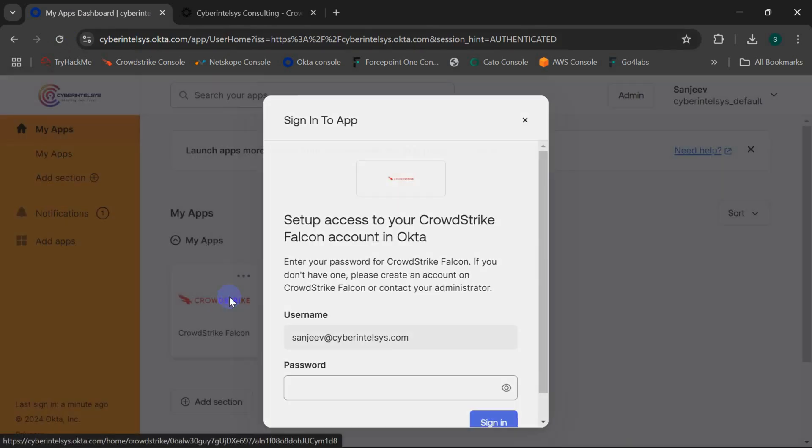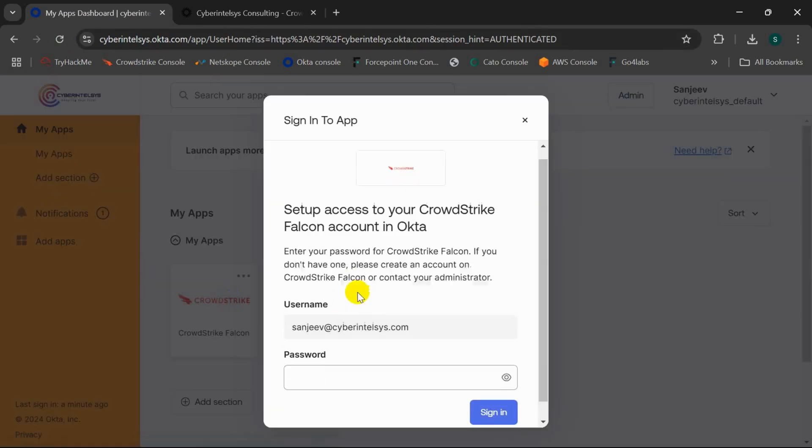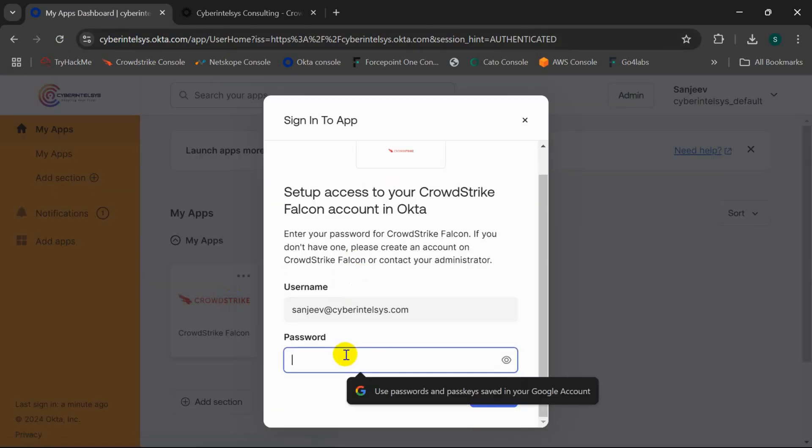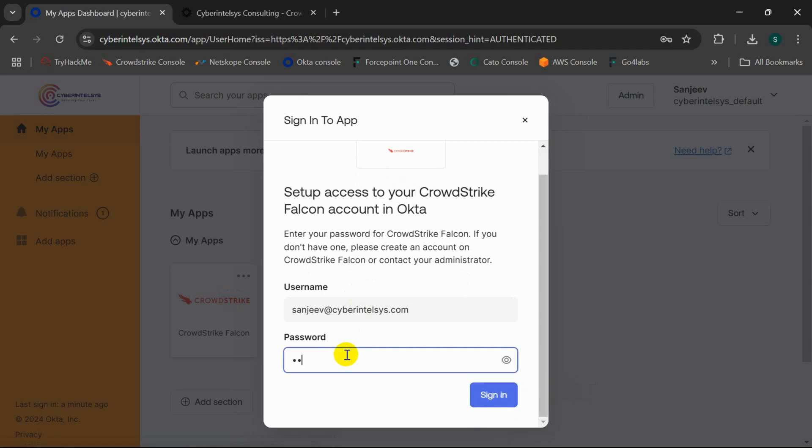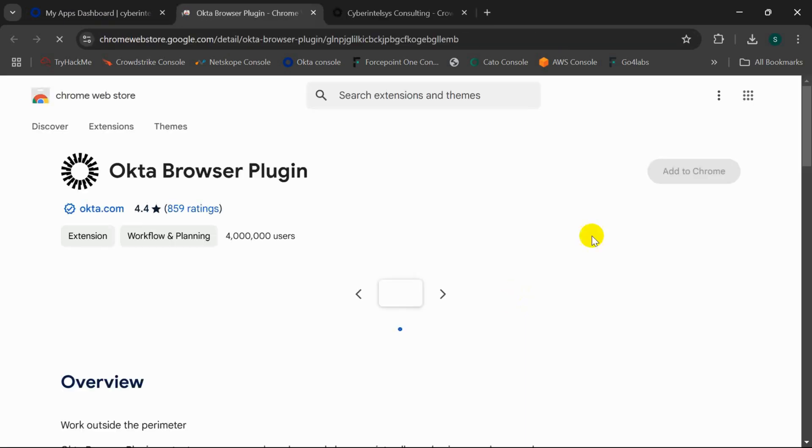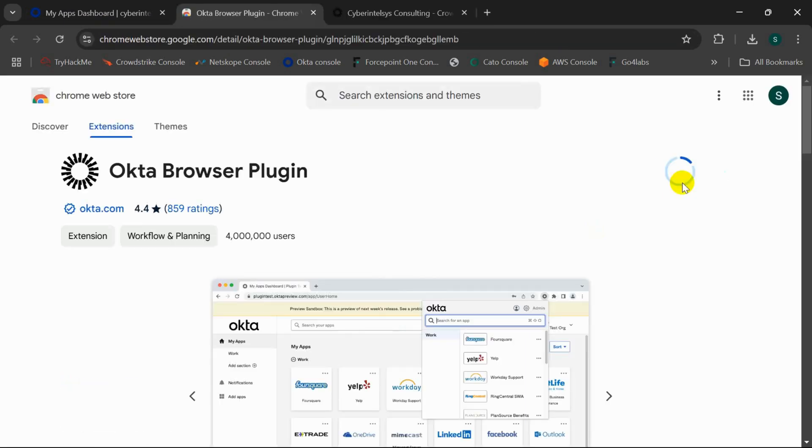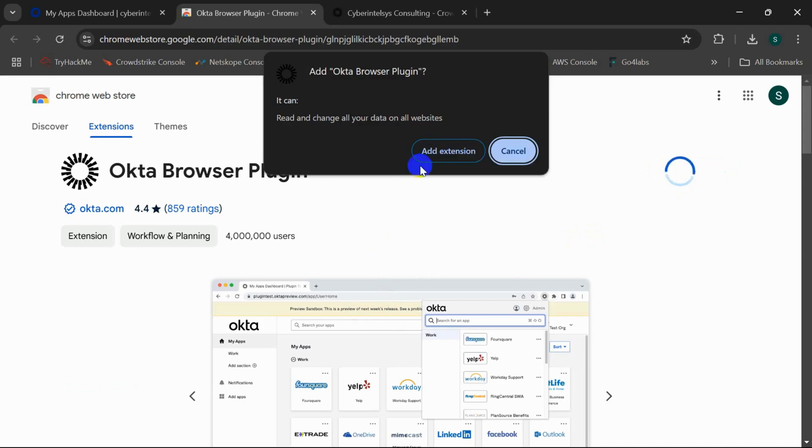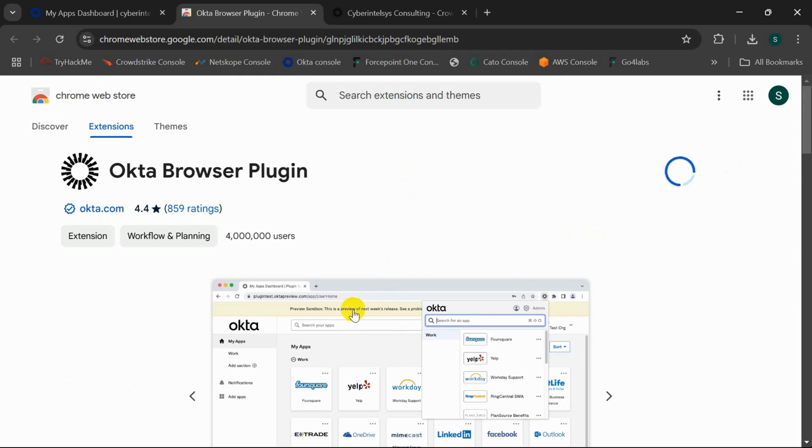If I click on this application, it will ask me to enter the CrowdStrike credentials and it will ask me to install an Okta plugin. I'll go ahead and install, add to Chrome, add extension.